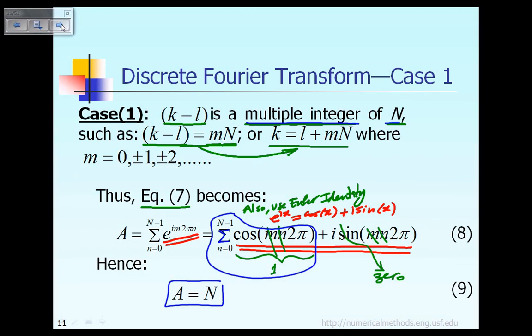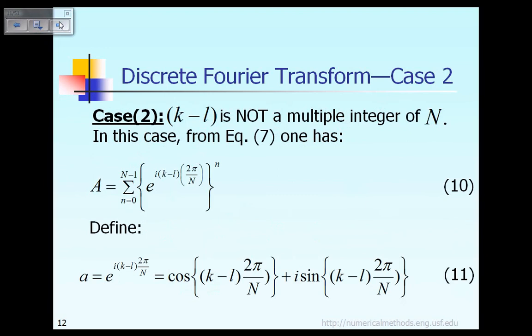Now let's take a look at case number 2. Case number 2, we're talking about k minus L.